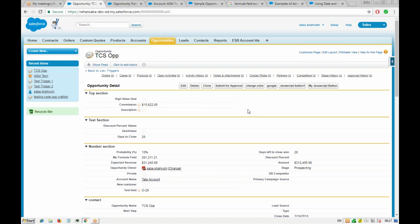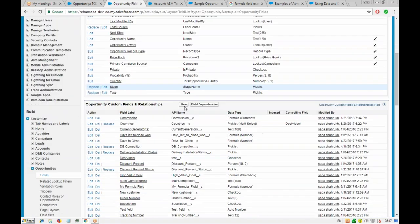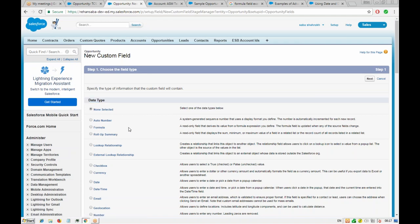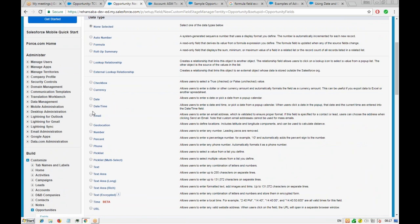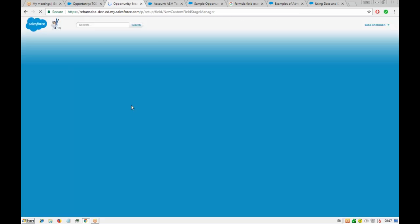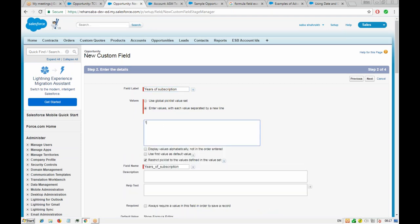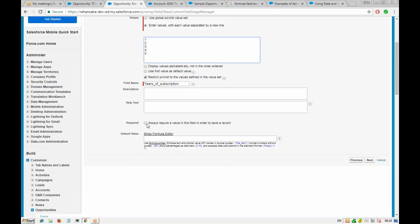We can create another field for years of subscription — we'll take a picklist. We click next, enter values: one, two, three, four, five — giving a maximum of five years of subscription. We can make this field required, but actually it won't always be required — it should be dependent on the subscription checkbox.